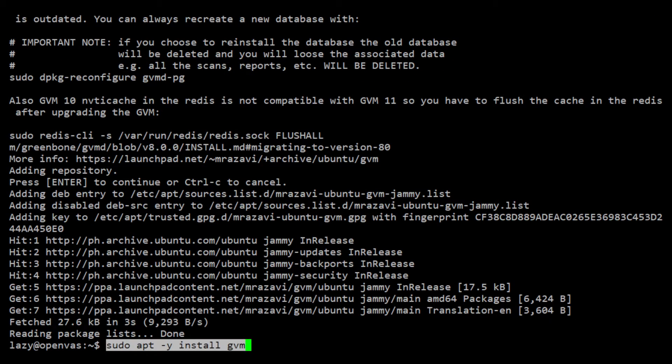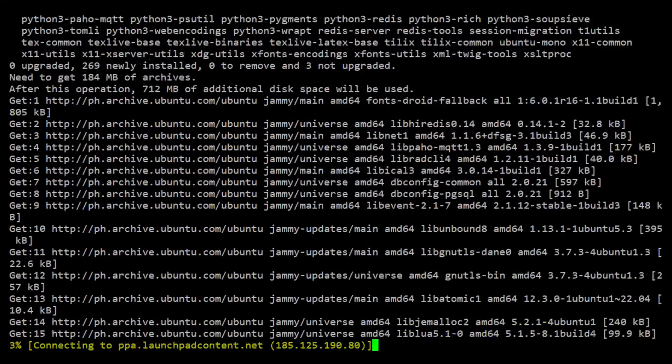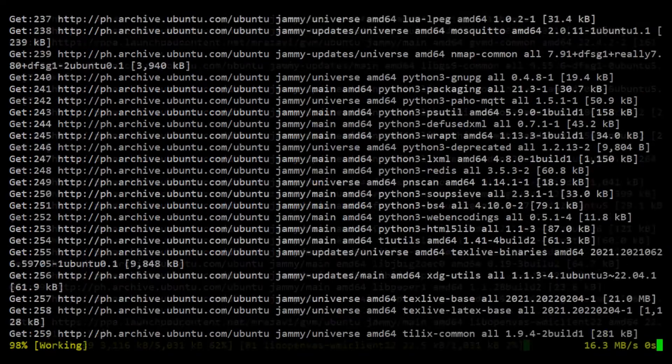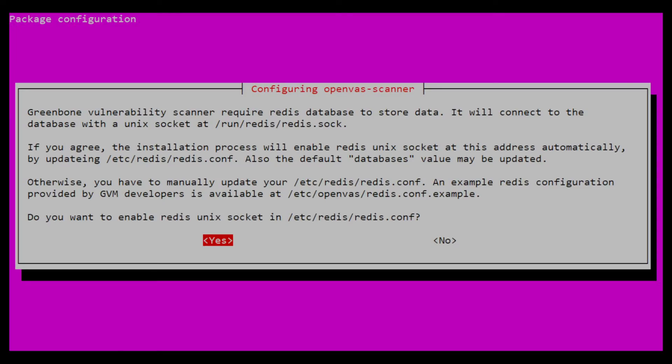We can now go ahead and install GVM. After a few moments, the installer will prompt you to set up the Redis database server. GVM requires a Redis database to store data. We will just press Enter here, so it will configure Redis automatically.